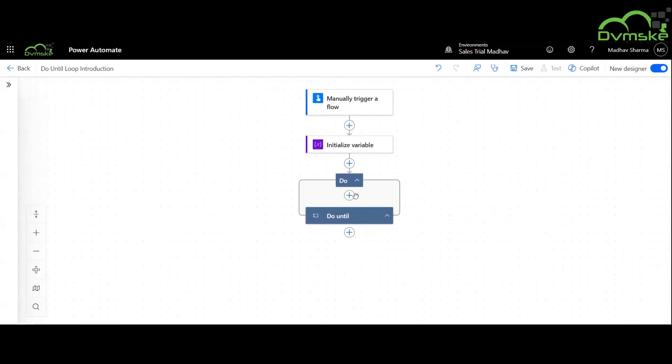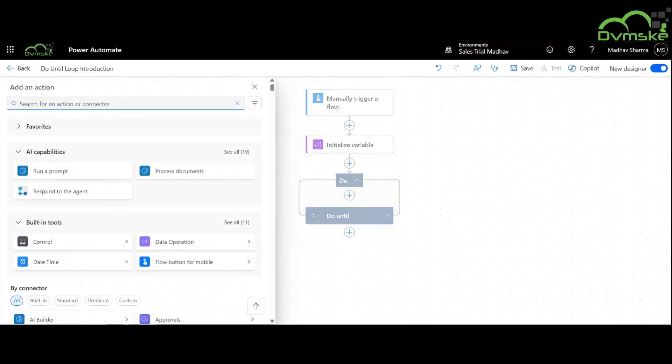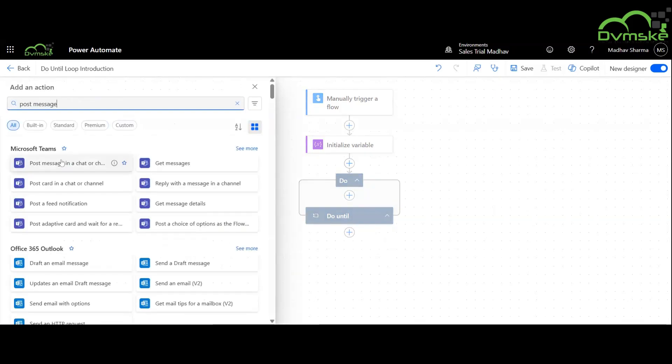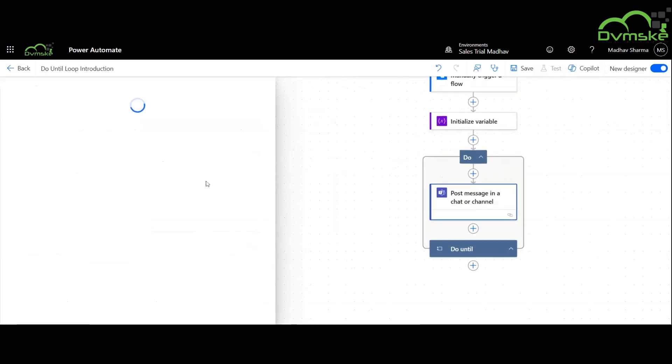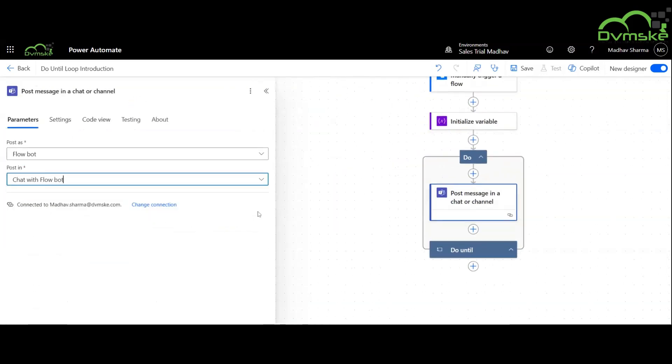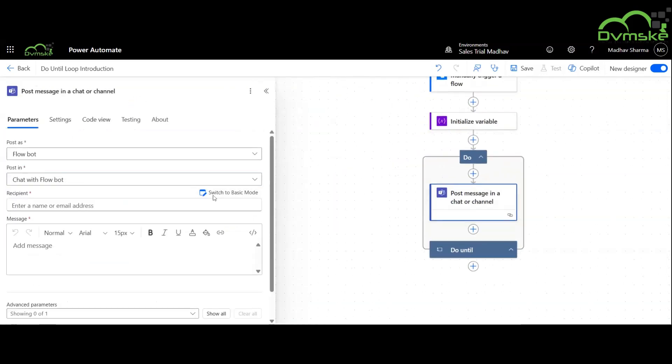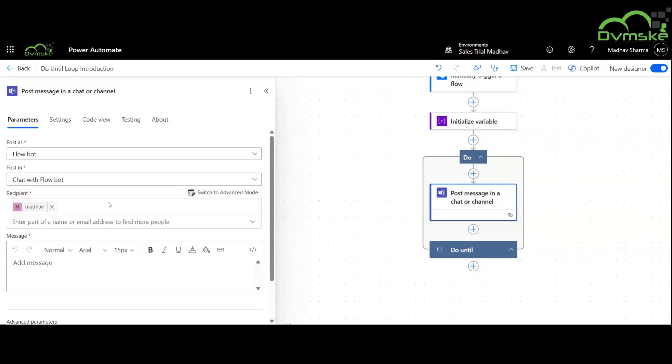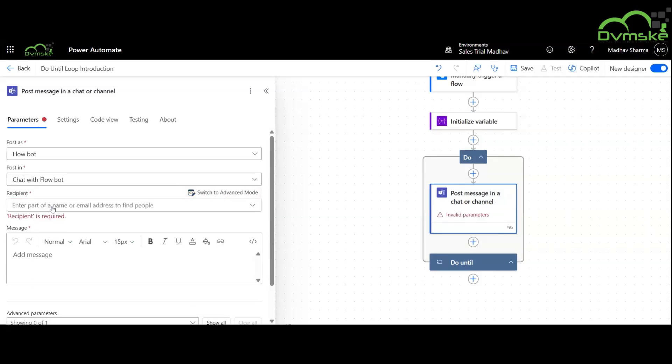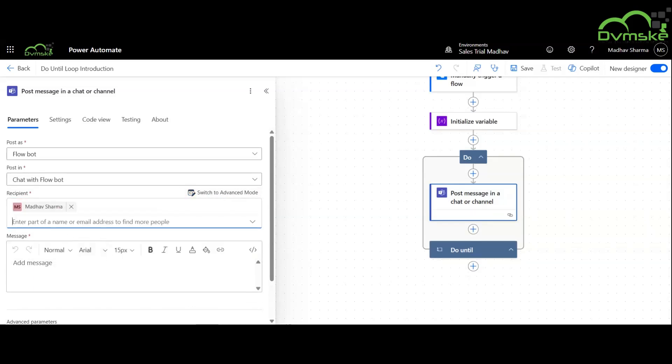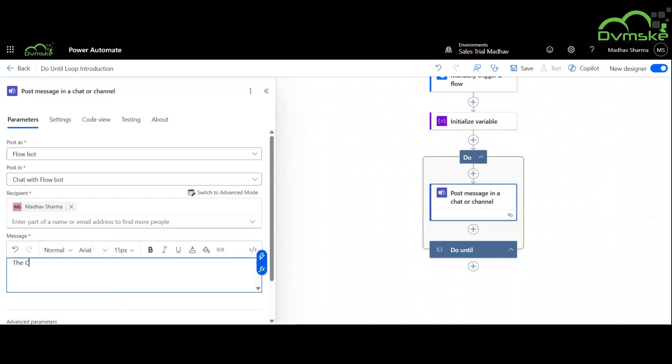Inside the loop we will add an action here that is post message in a chat or channel and specify the content. The content of the message is the counter variable is equal to its value which is chosen from dynamic content.